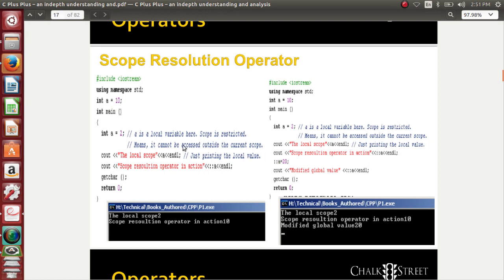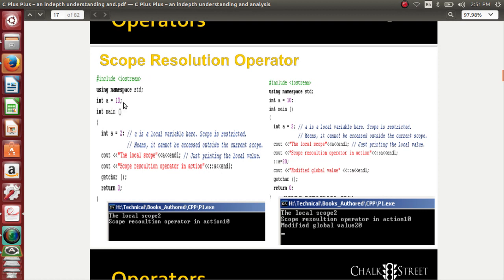If I have to access 10, simply double colon is the scope resolution operator that we need to use. C out less than less than, scope resolution operator in action, double colon a. This double colon tells the compiler that the person is not looking for the value in local scope but in the global scope. So now 10 will be printed.